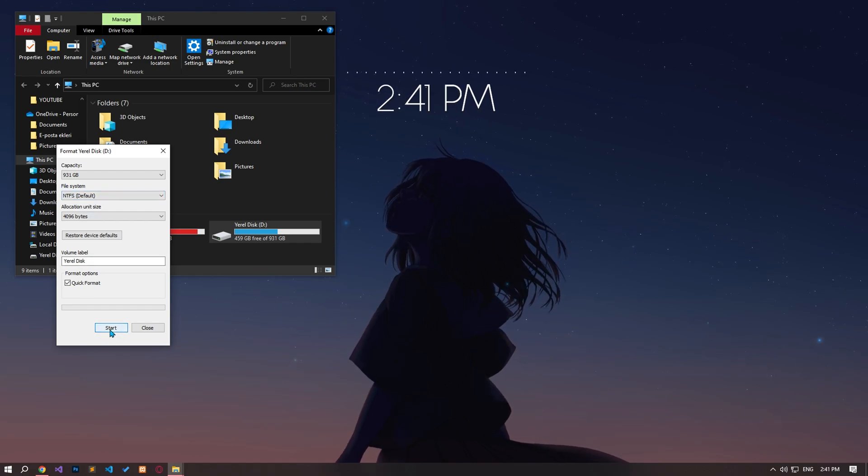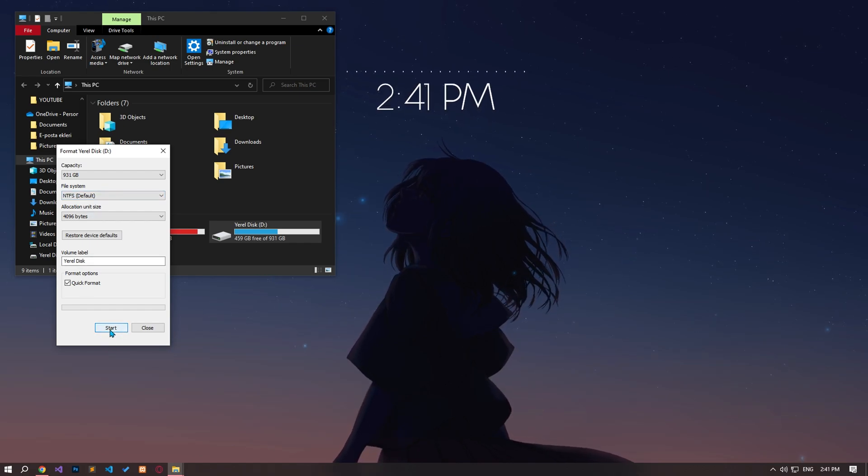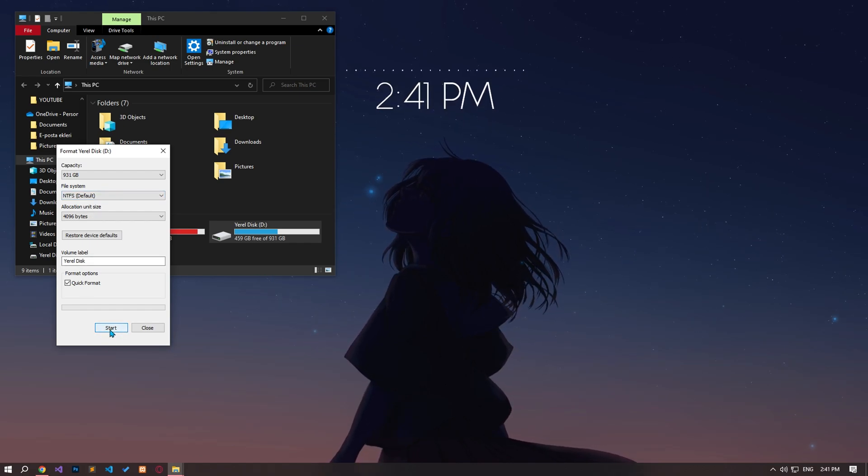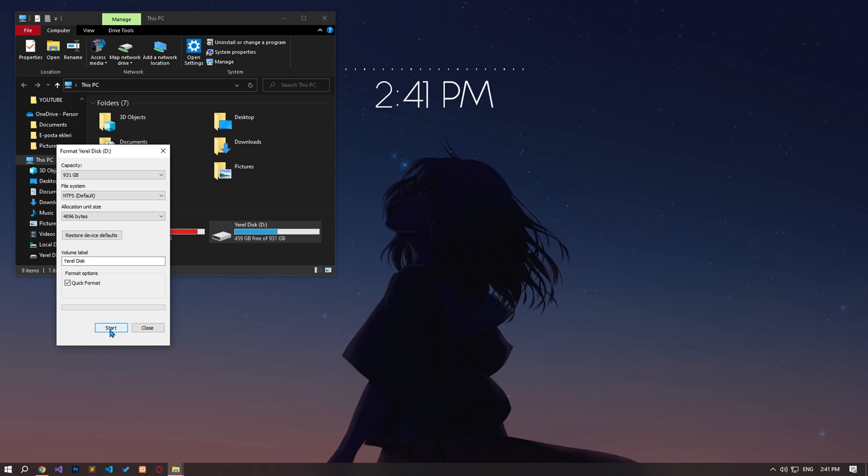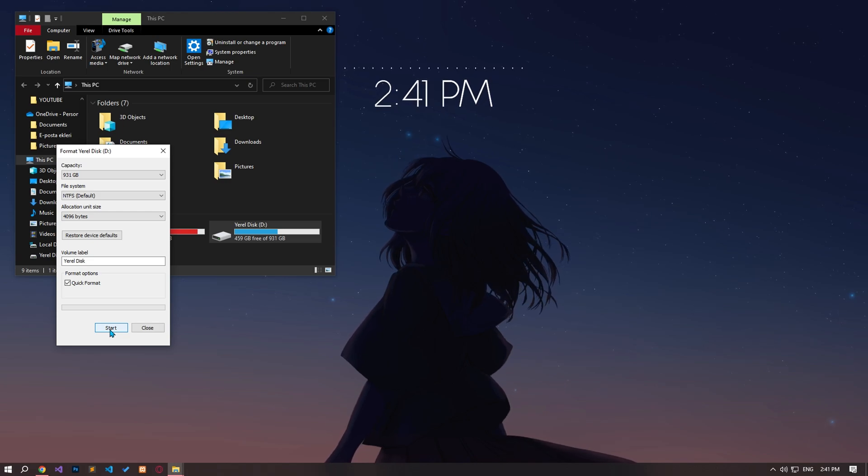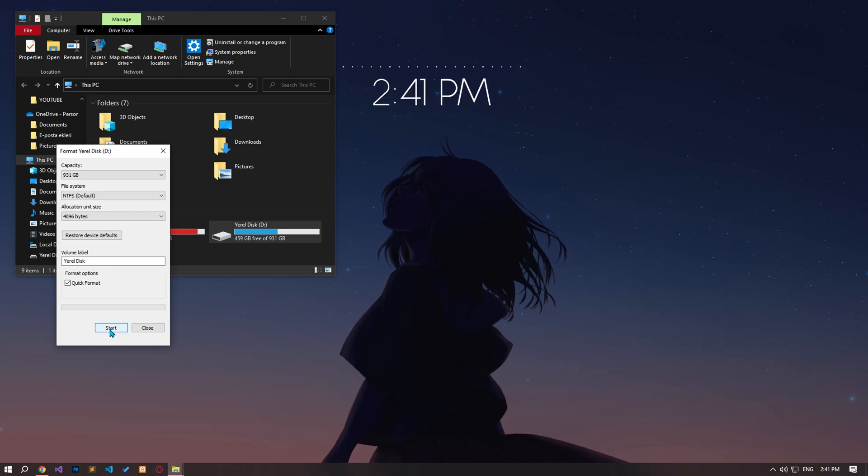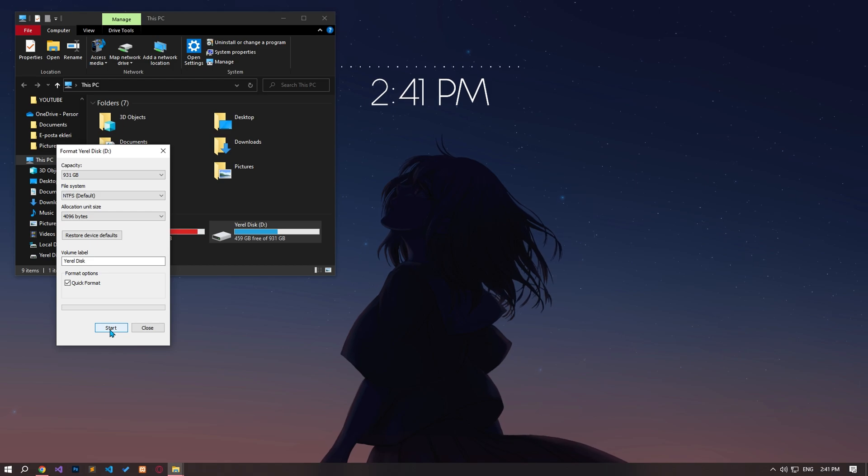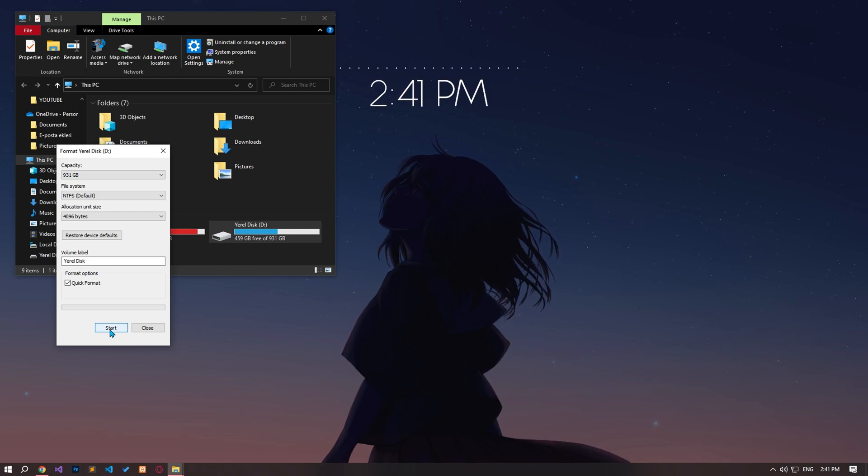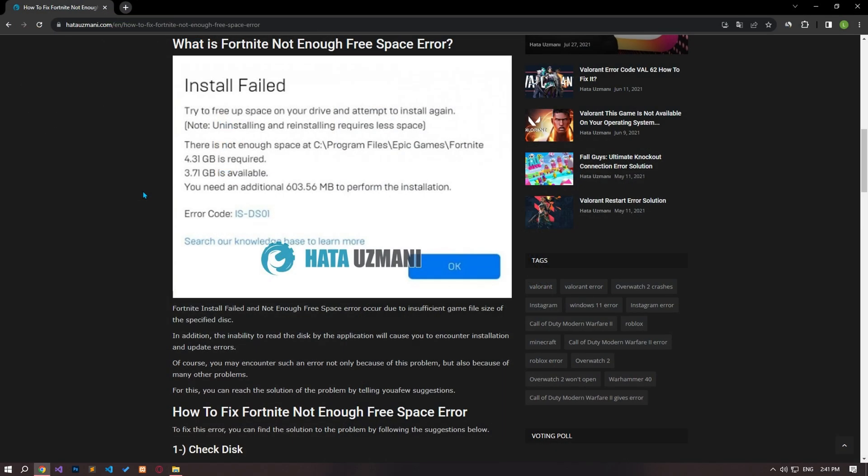After this operation, the selected disk will be reset and the file system will be updated to NTFS. Yes, in this video we have provided information on how to fix Fortnite not enough free space error. If the problem persists, you can comment.